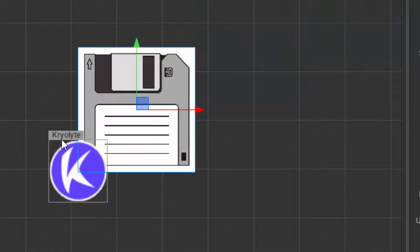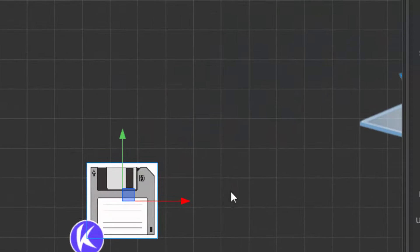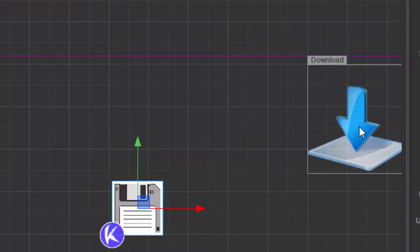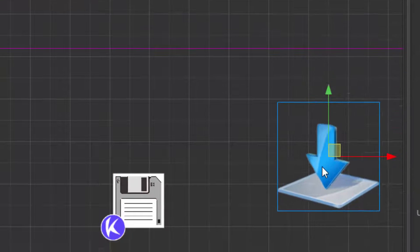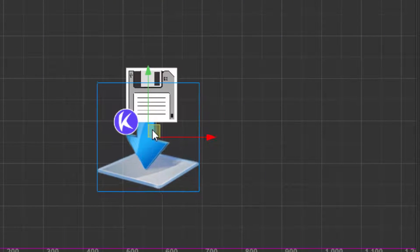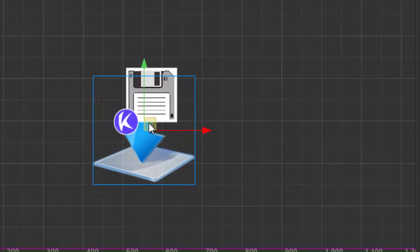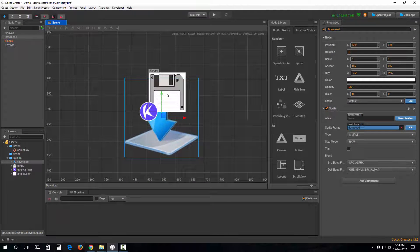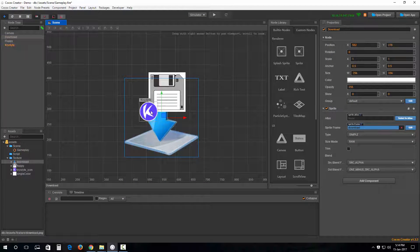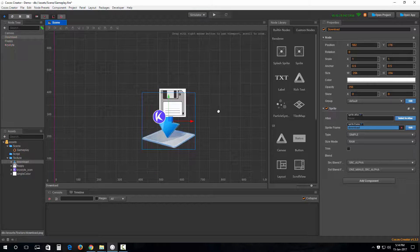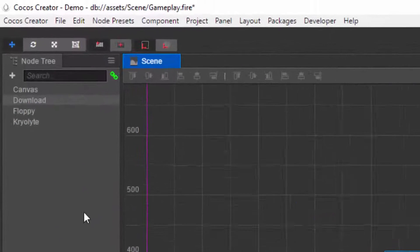If we notice, it is being rendered behind the Cryolite logo. Let's see about this download sprite out here. It's behind the floppy and as well as the Cryolite.